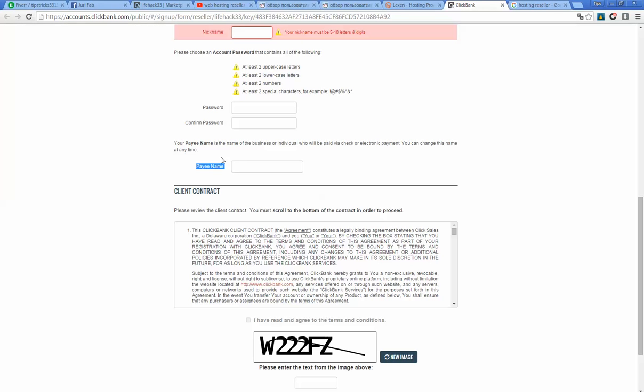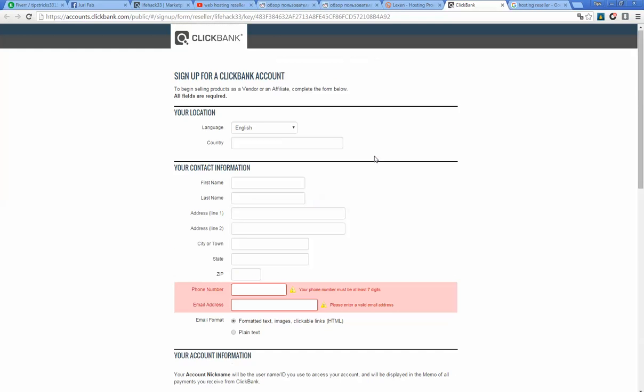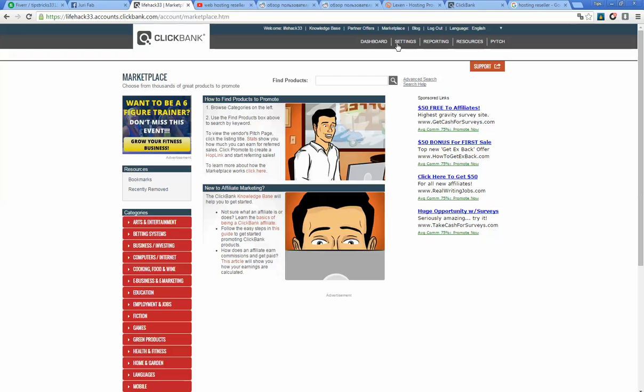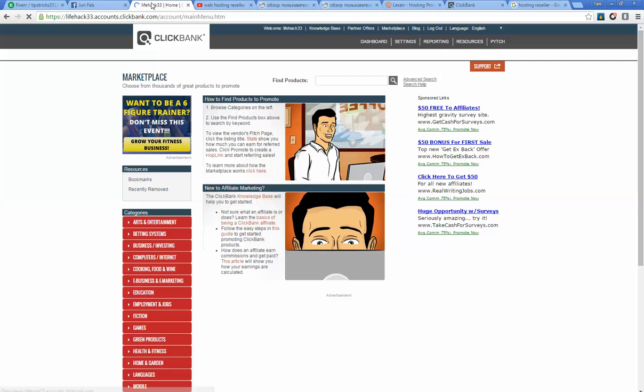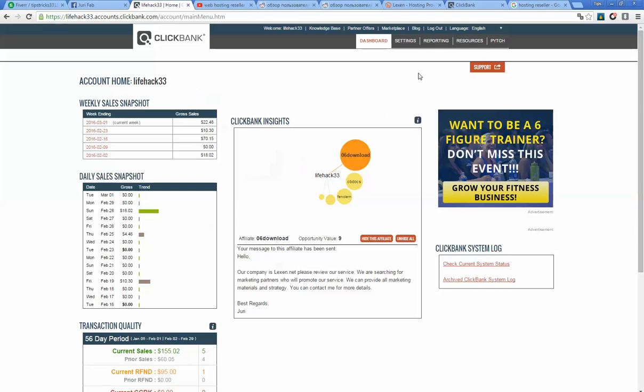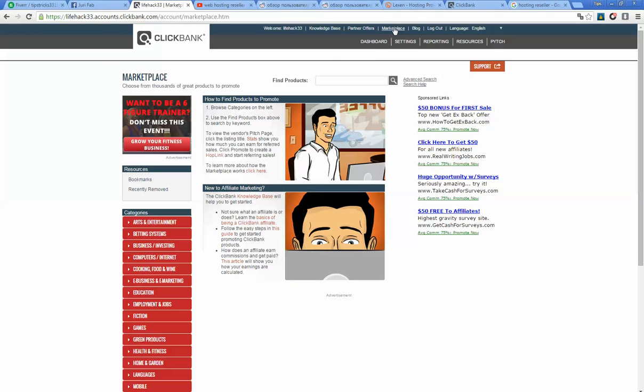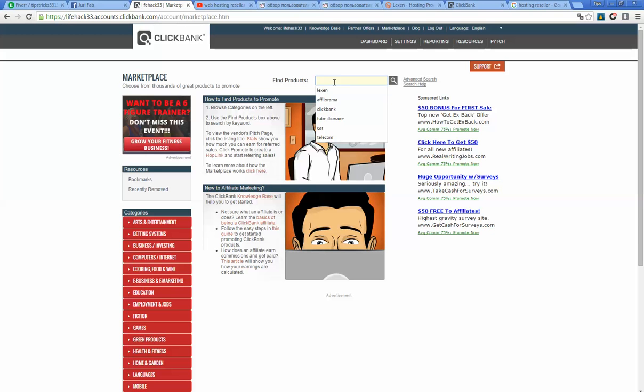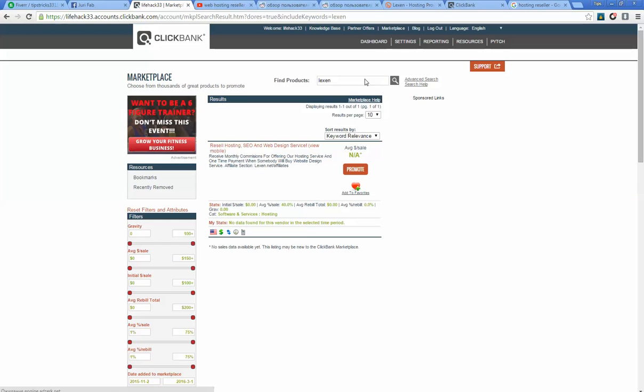It's the name under which Clickbank will send all payments. When you register on Clickbank, you will see something like this and you need to click on Marketplace. When you click on Marketplace, there is an option 'Find Products.' Type here 'Lexan' - it's our hosting name.